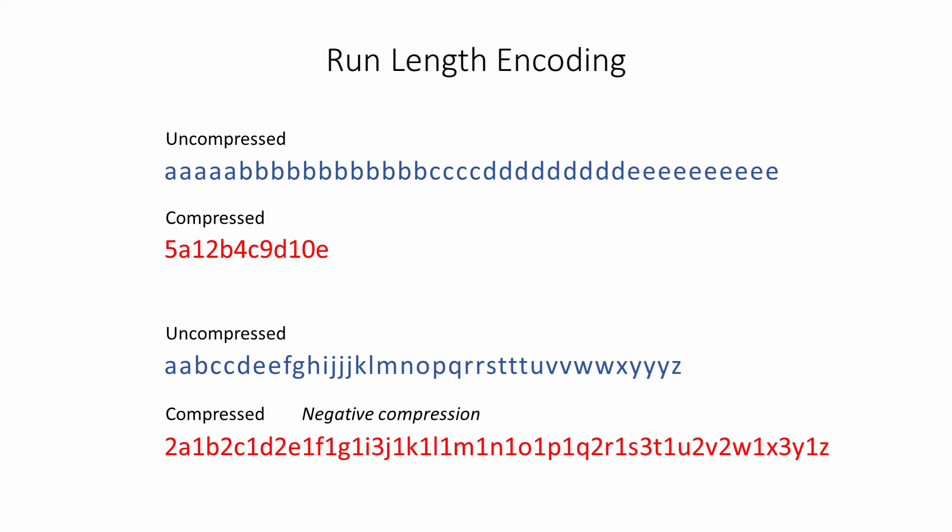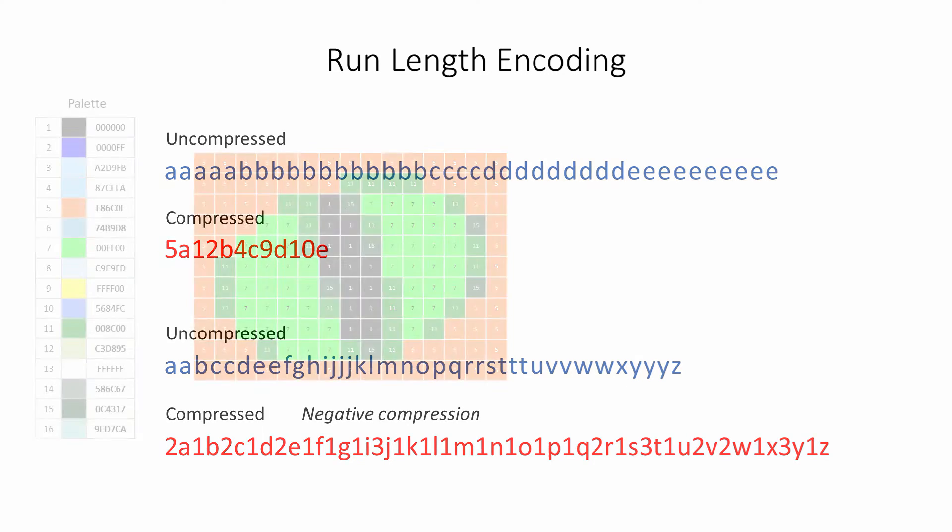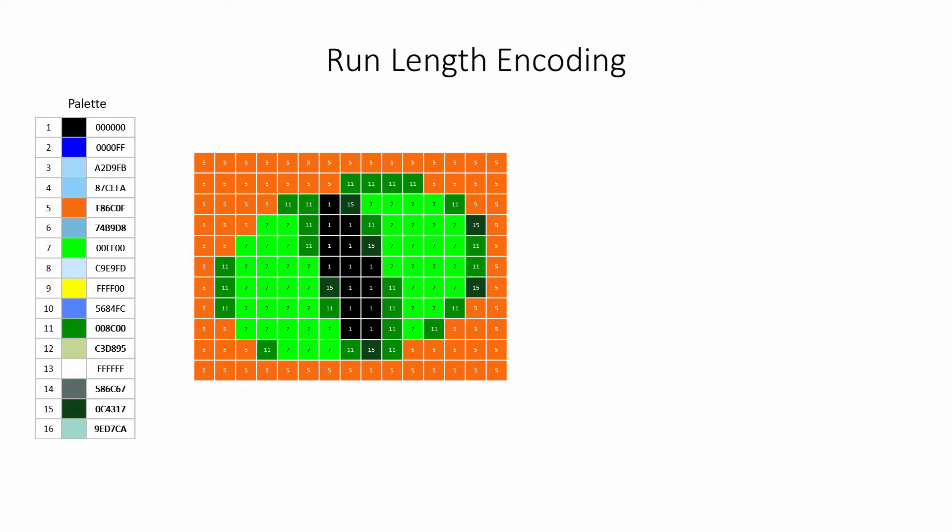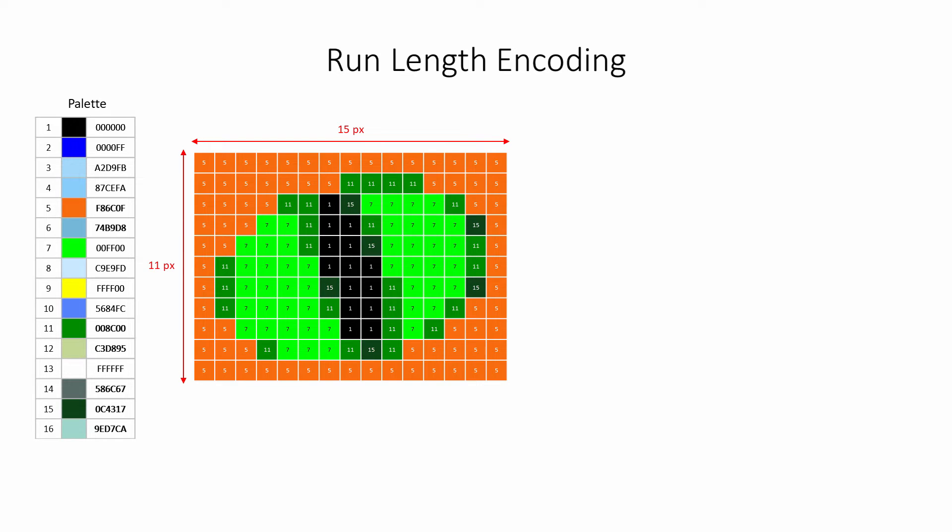Of course, both of these examples are something of a simplification. Consider this simple indexed bitmap image, which has a palette of only 16 colors. Because there are only 16 possible colors, the color of each pixel can be encoded with only 4 bits. The denary values are shown here for convenience. The image has a width of 15 pixels and a height of 11 pixels. That's 165 pixels altogether. If the color of each pixel is encoded separately, with 4 bits per pixel, the image takes up a total of 660 bits.